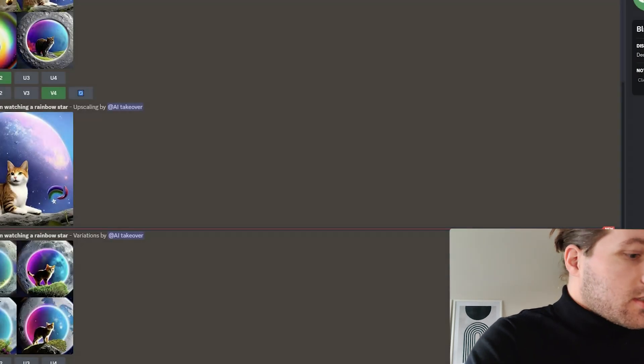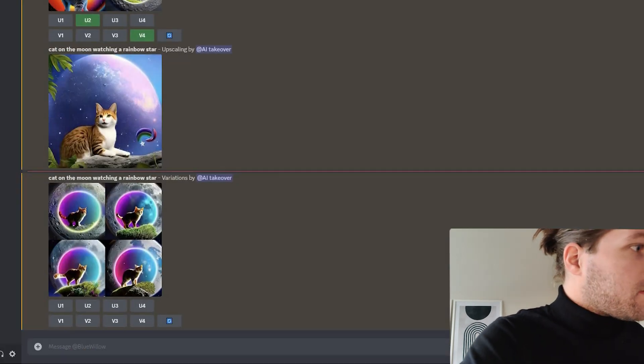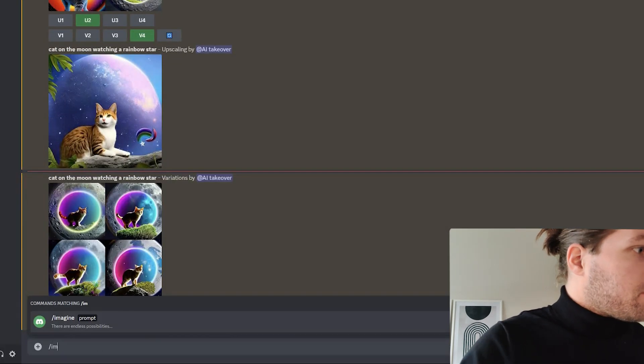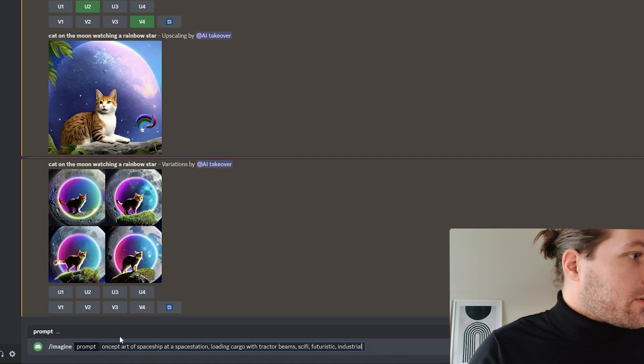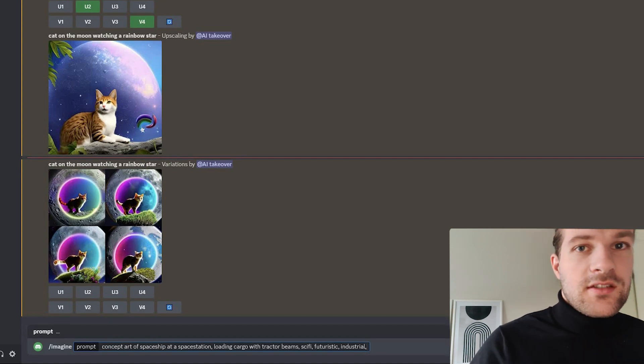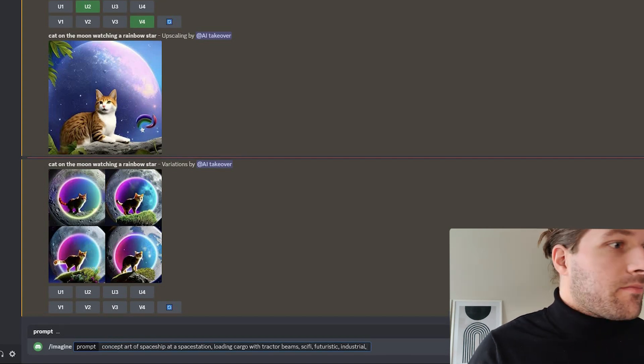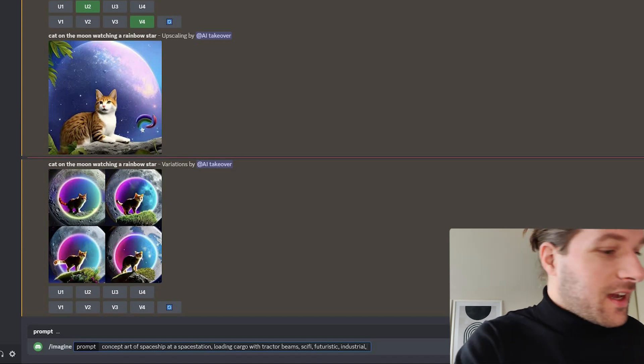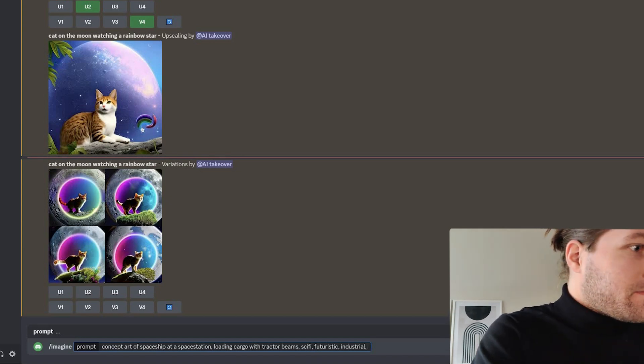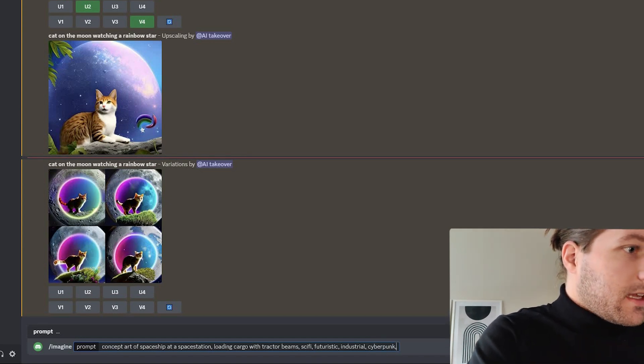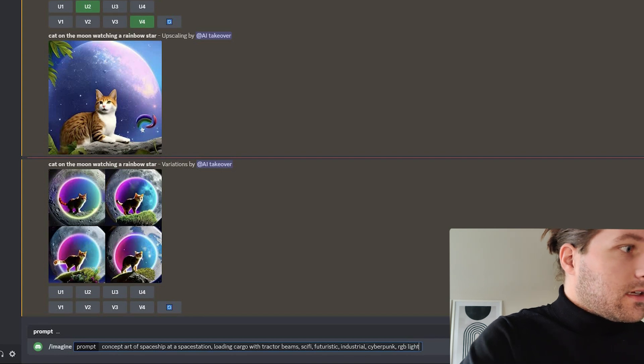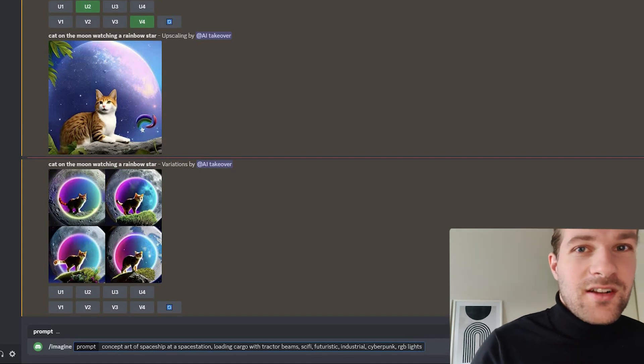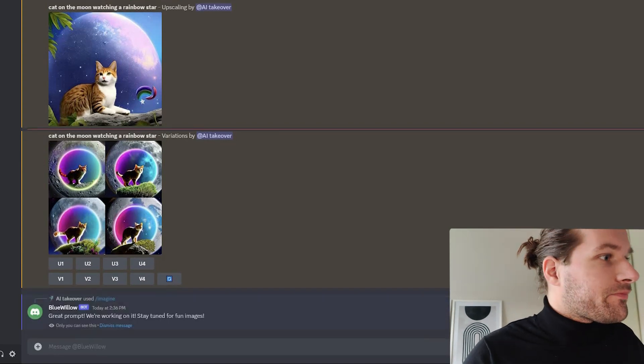So I just copied from someone else the prompts that they were using. But I want to add something extra, maybe some cyberpunk RGB kind of lights. And let's see what it comes up with.